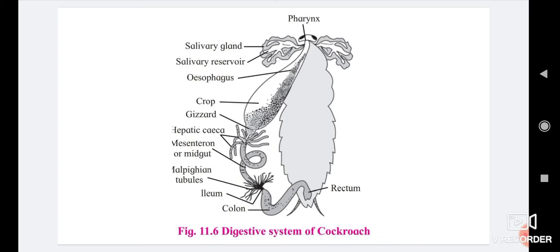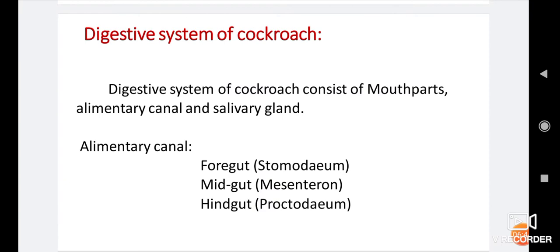The third and last part of the hindgut is the rectum. The rectum is an oval or spindle-shaped terminal part of the hindgut. It consists of six rectal pads along the internal surface for absorption of water. The rectum opens outside by the anus. The anus is present on the ventral side of the tenth segment and is the last posterior opening of the digestive system, giving out undigested food from the body.